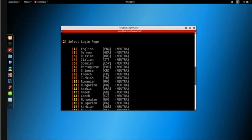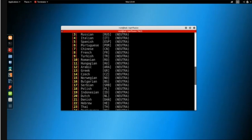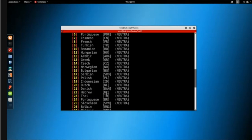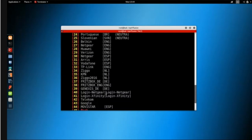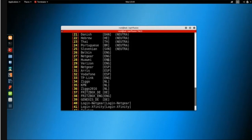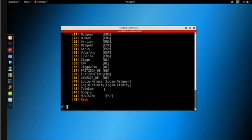Fluxion presents a number of web interfaces — the page displayed to the target once they connect to our network. There are generic interfaces in English, Arabic, French, and others, and also router-specific interfaces such as Belkin, Netgear, Virgin Media, and TP-Link. If you know your target uses a TP-Link router, you can select that specific interface — I'll go with option 33 for TP-Link.